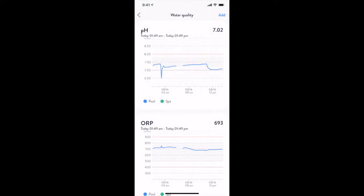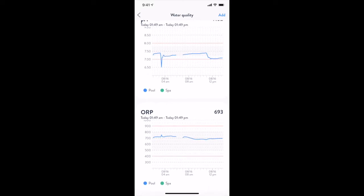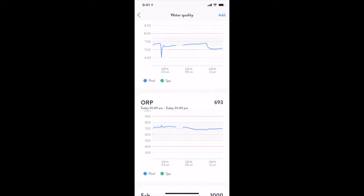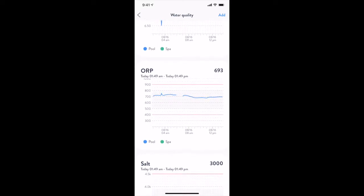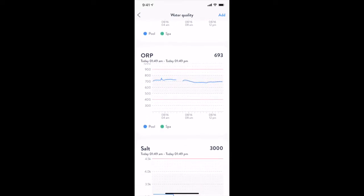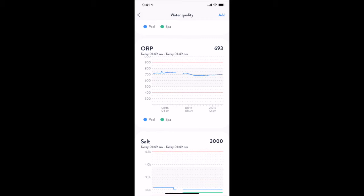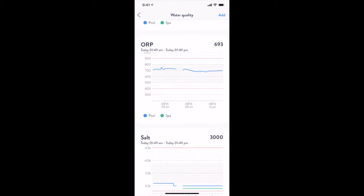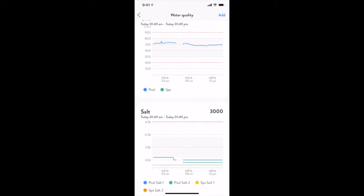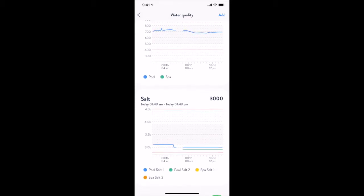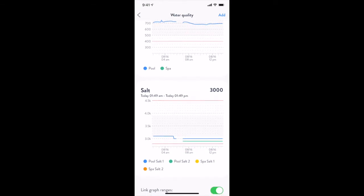On this screen, you will see the last 12 hours of pool chemistry data that has been collected. If your system is appropriately equipped, you can view pH readings, ORP readings, and salt levels.